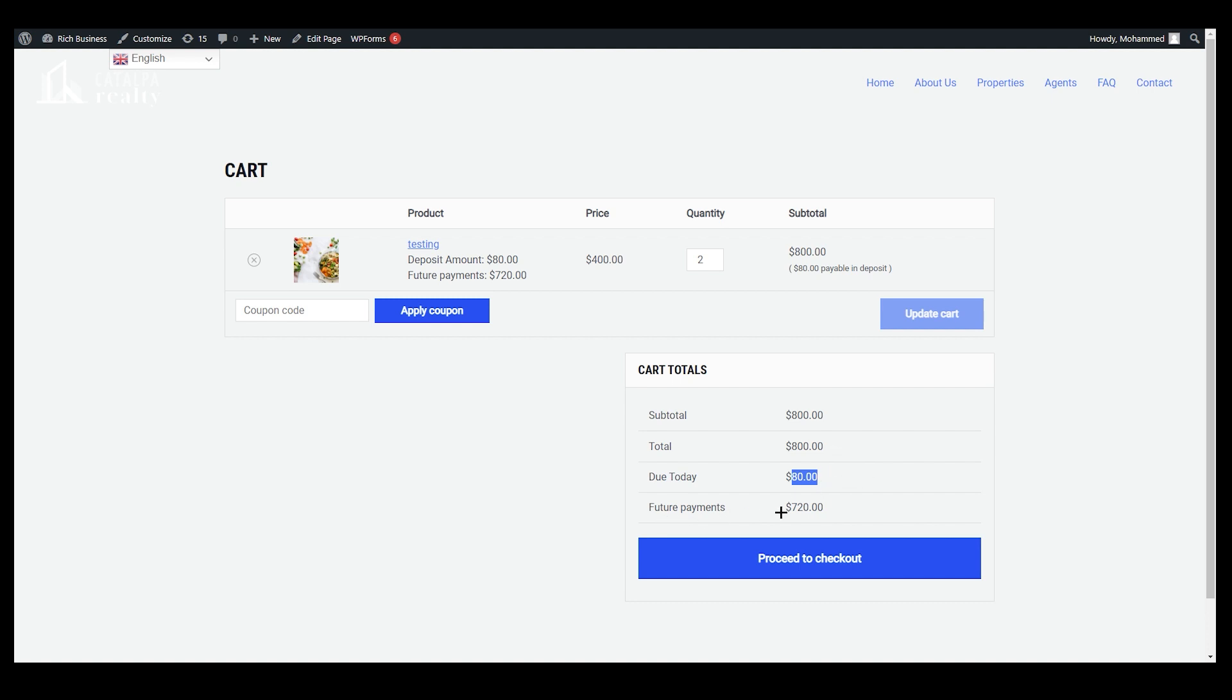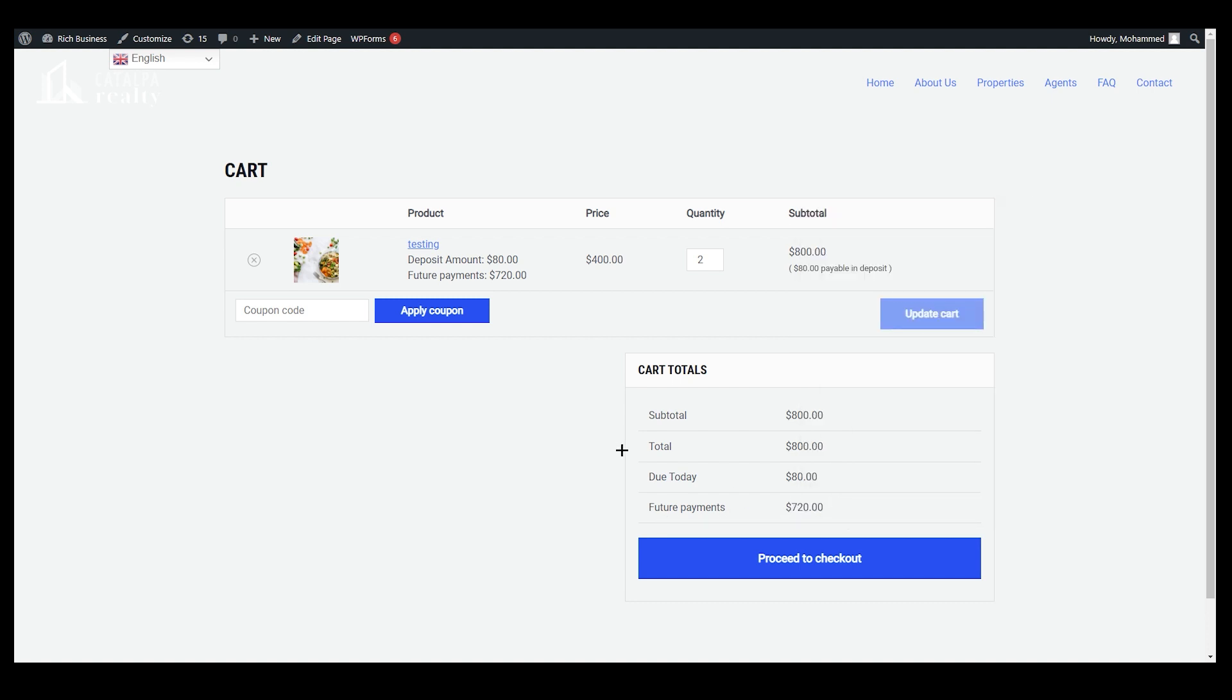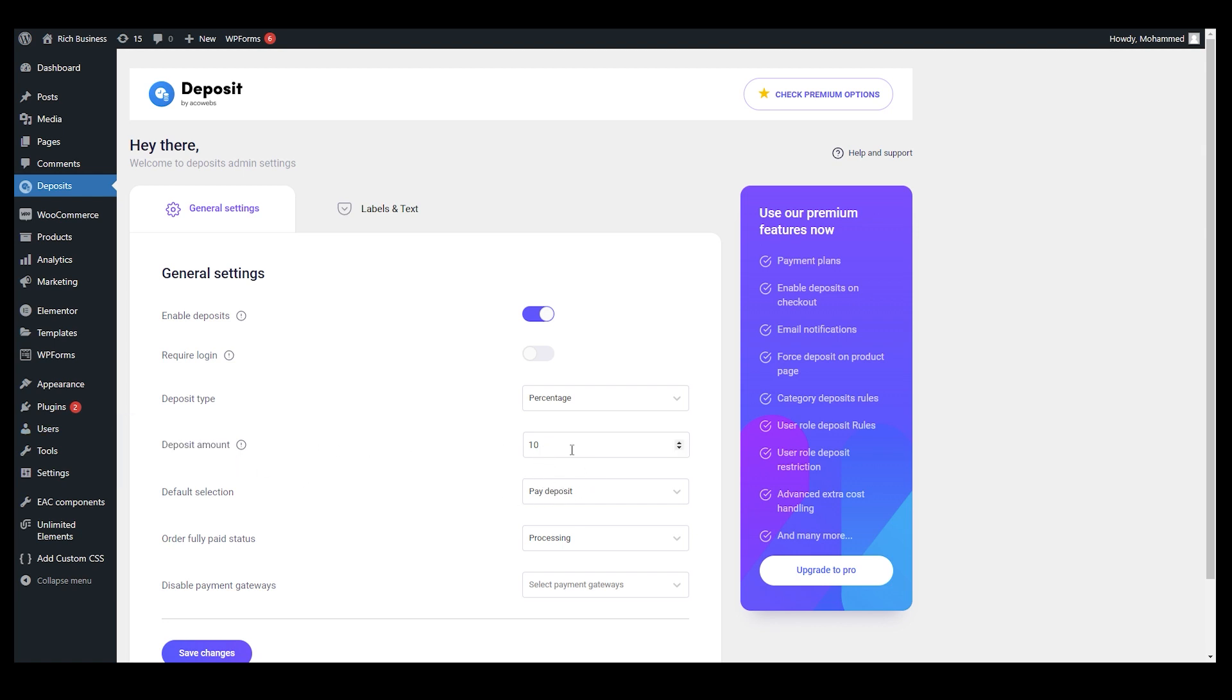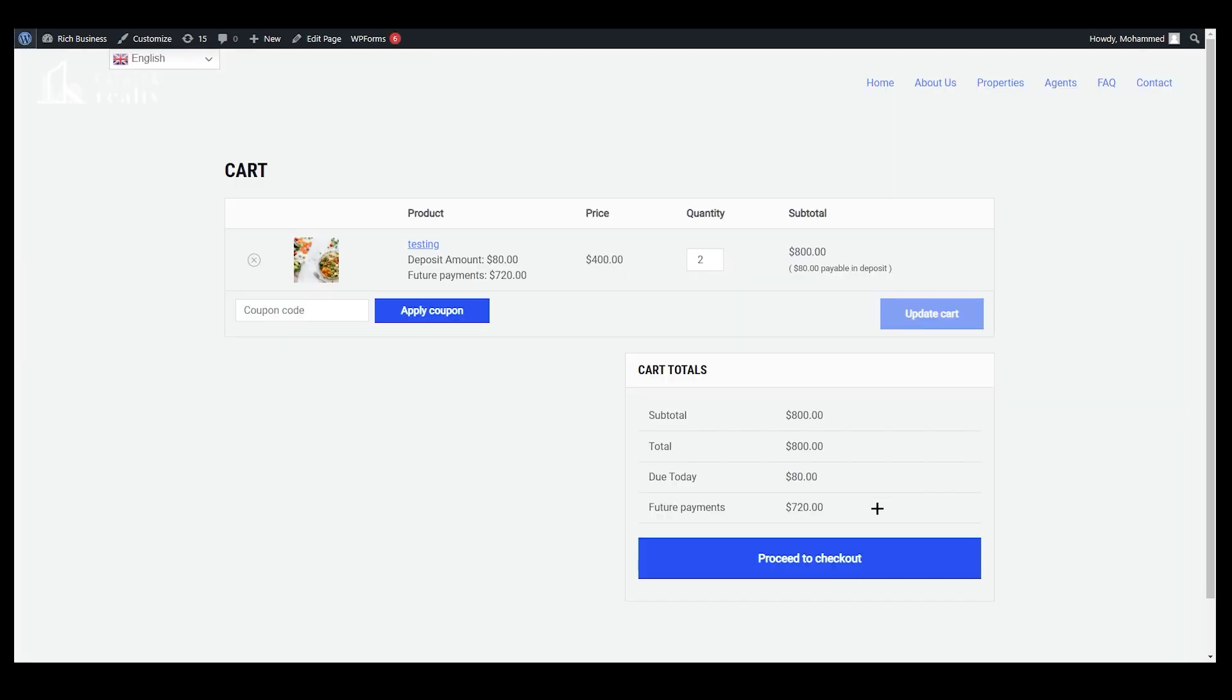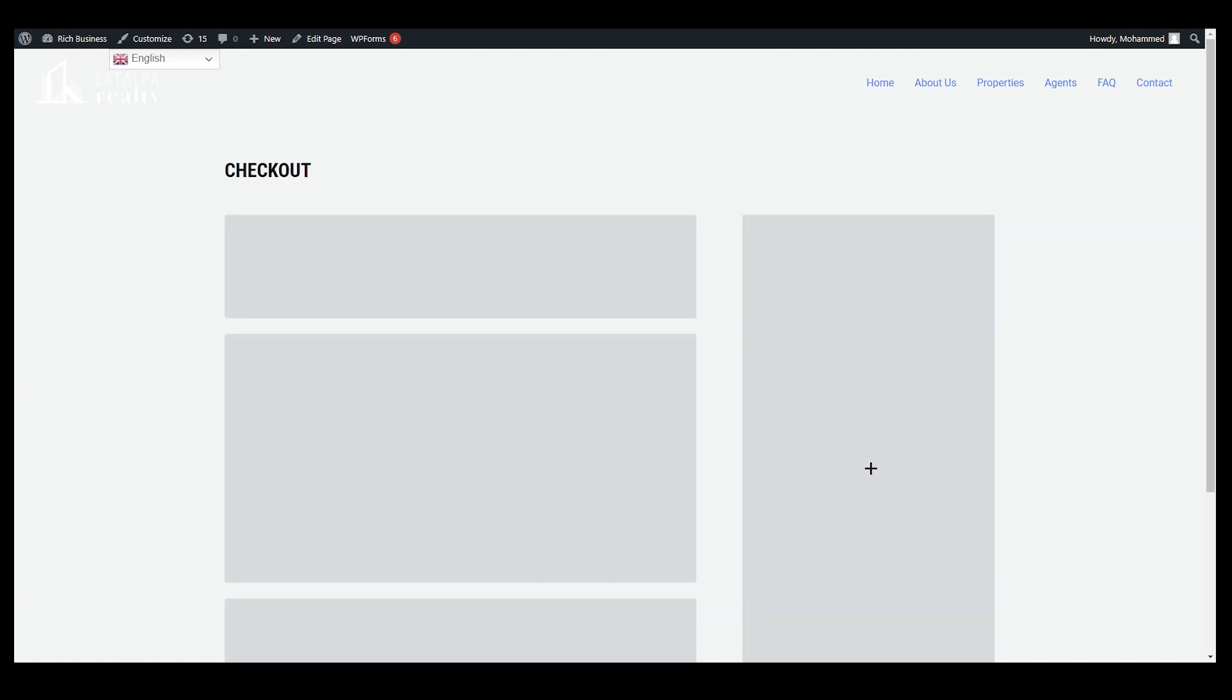You can see I have my subtotal over here, my total over here, due today. So I need to pay 80 dollars for now and the future payments would be 720 dollars. Why 80 dollars? You can see over here we have set that amount right, 10 percent. You can see 10 percent deposit amount. I have set that right, you can set that for yourself like whatever you want.